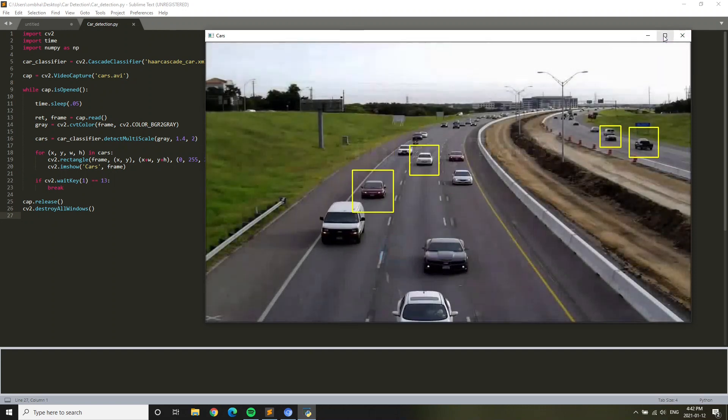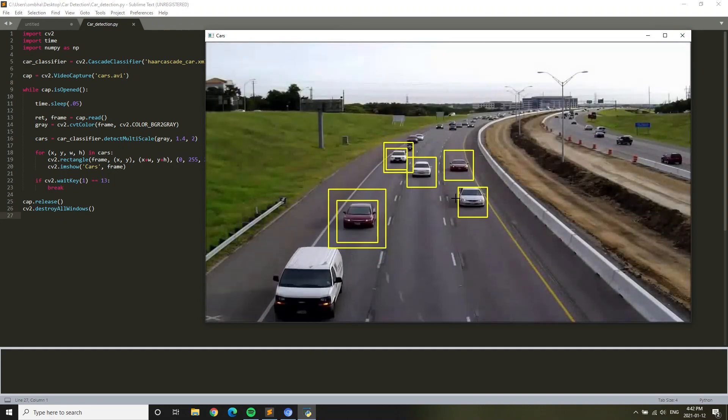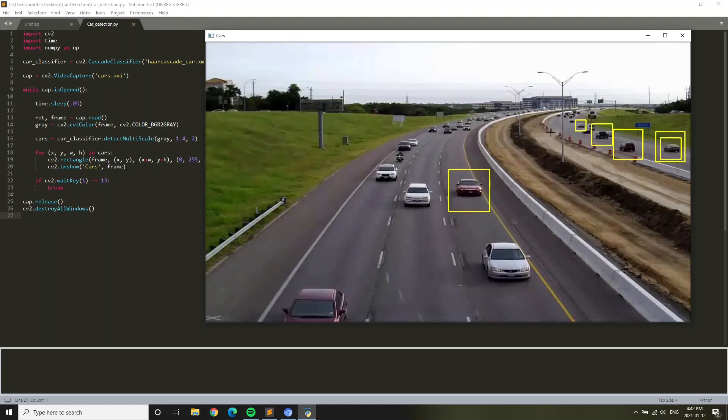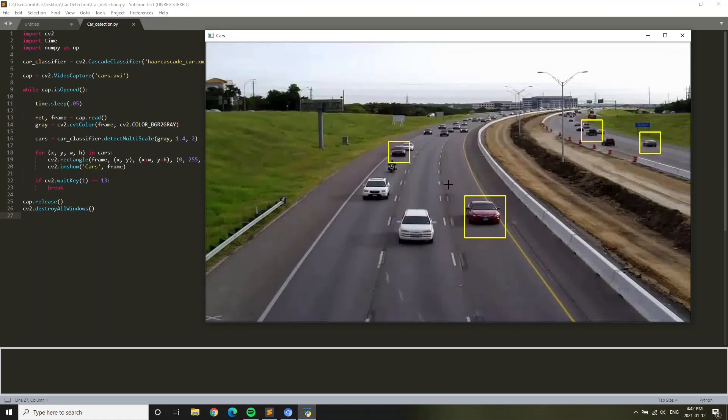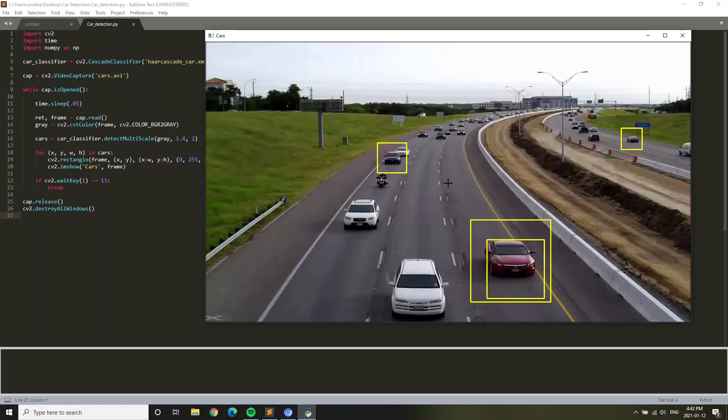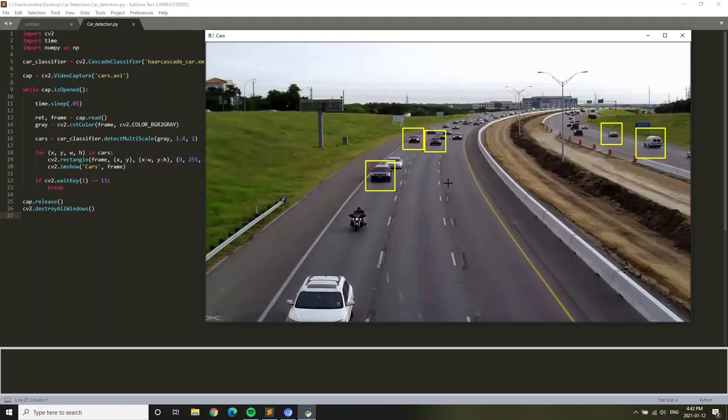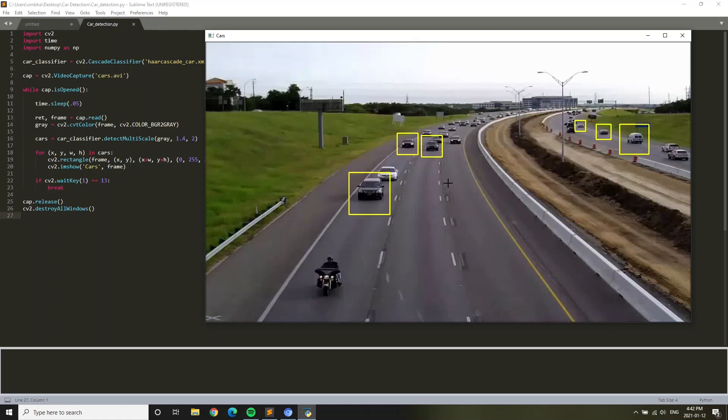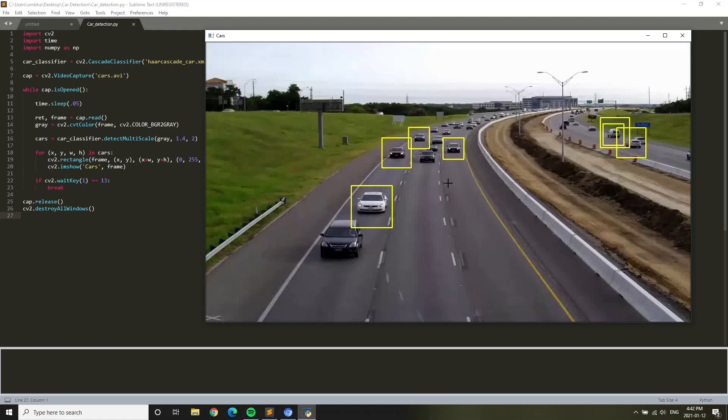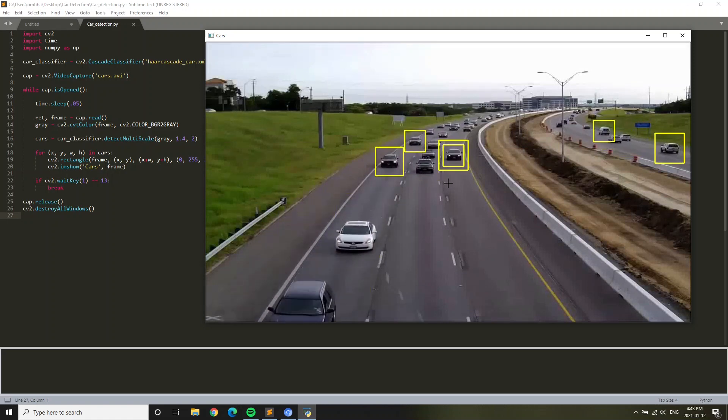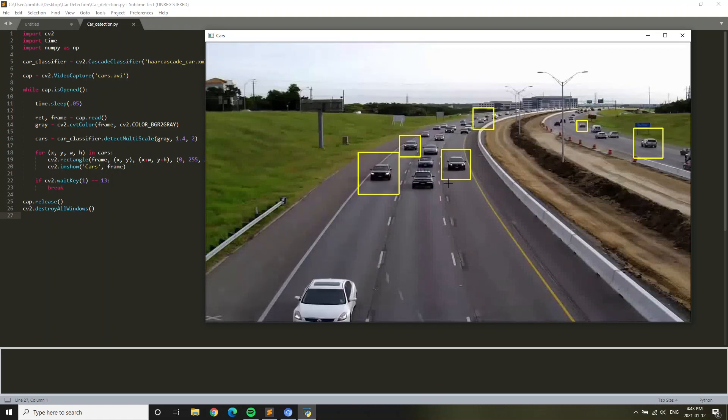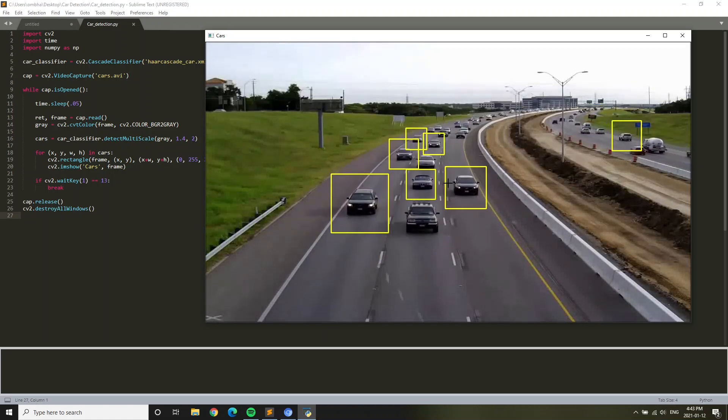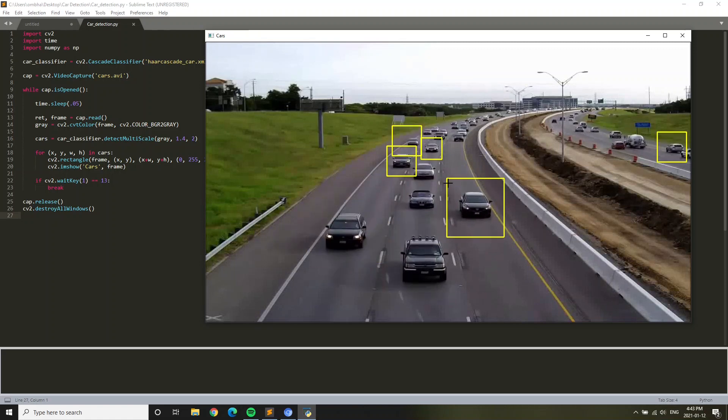So it is detecting the cars. It's pretty good. I mean it's not that great but it is good. It is an example of OpenCV in Python. Just by looking at this you can tell how powerful Python and OpenCV are. They are very useful for programming.